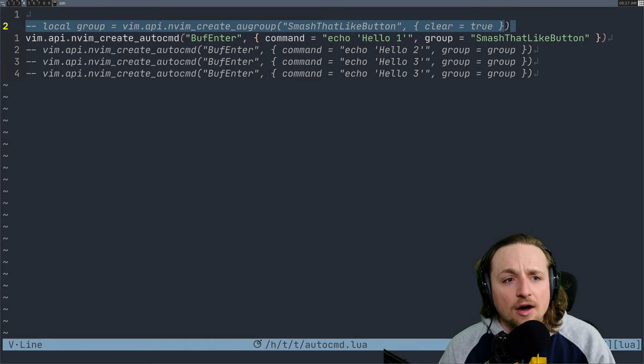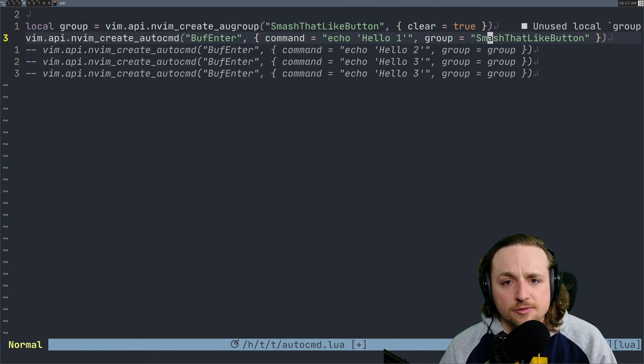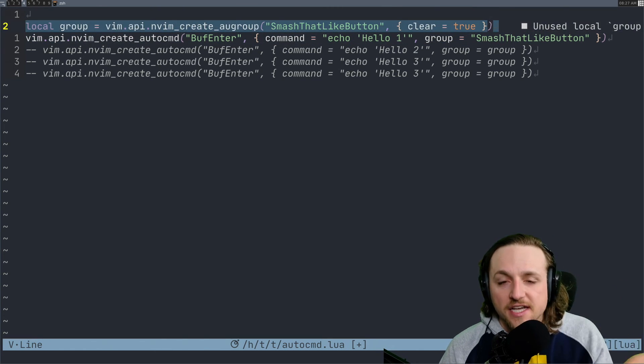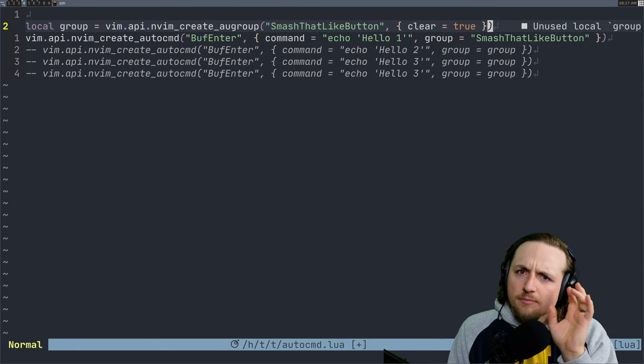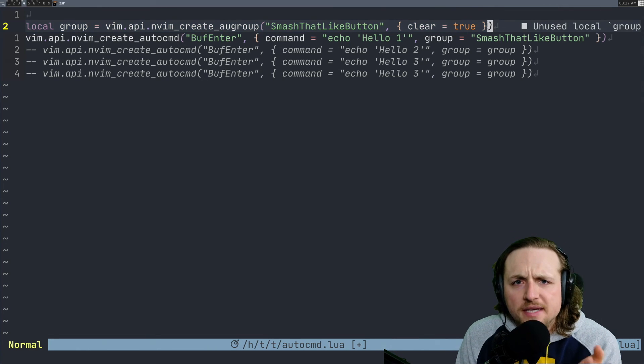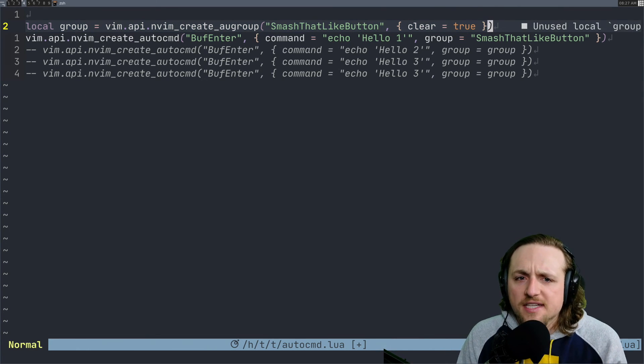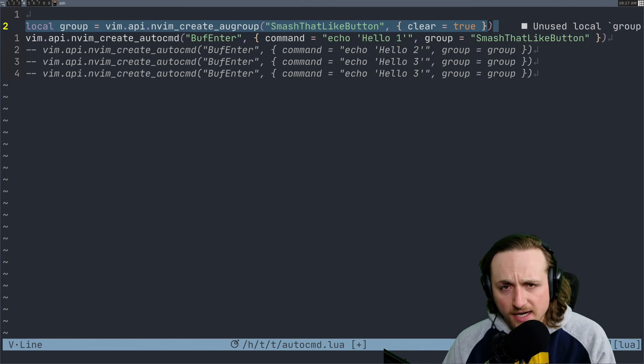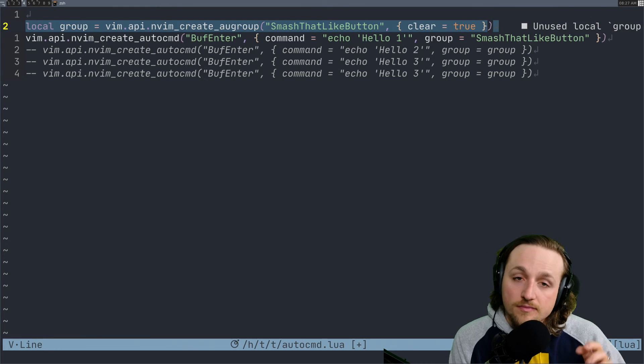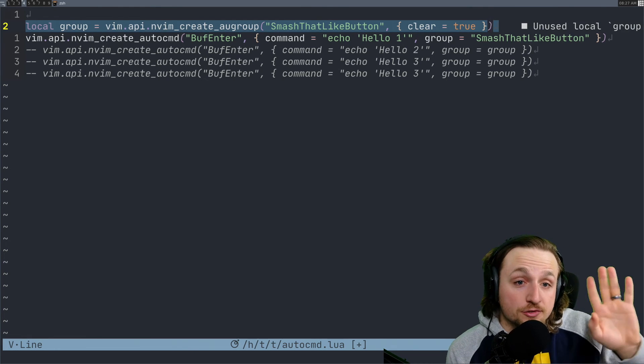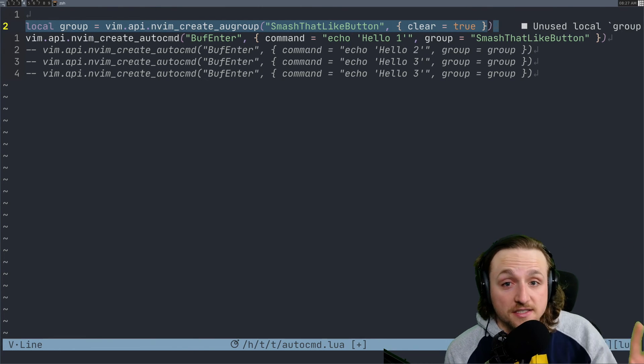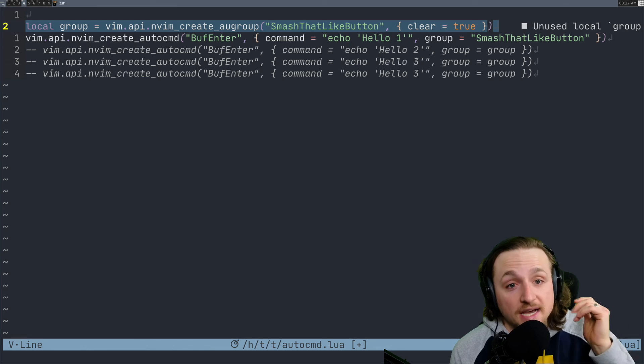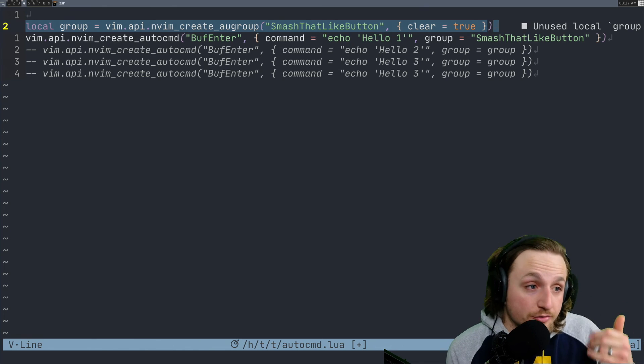Now this wouldn't actually work if I hadn't created this autogroup before, but I hope that that's making sense. What I'm saying is if you don't tell us I would like to create this group and clear it, or create this group and allow it to continue to be reused.